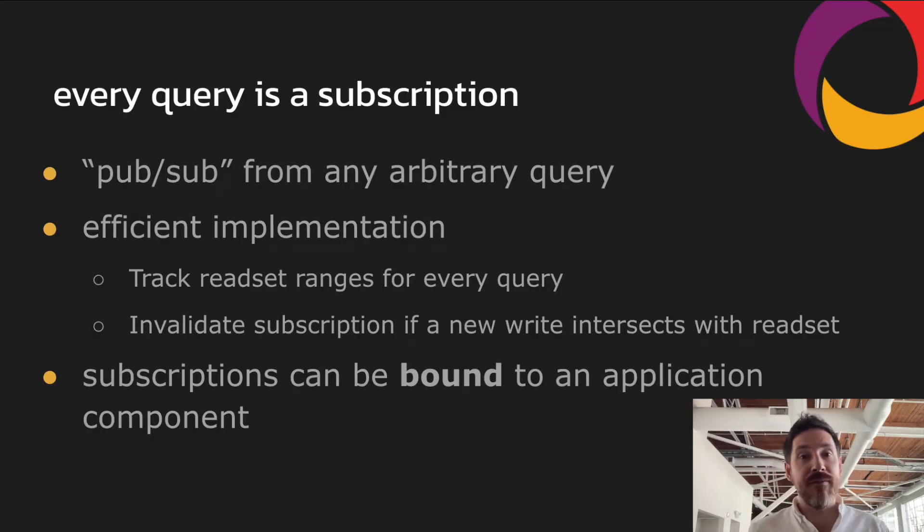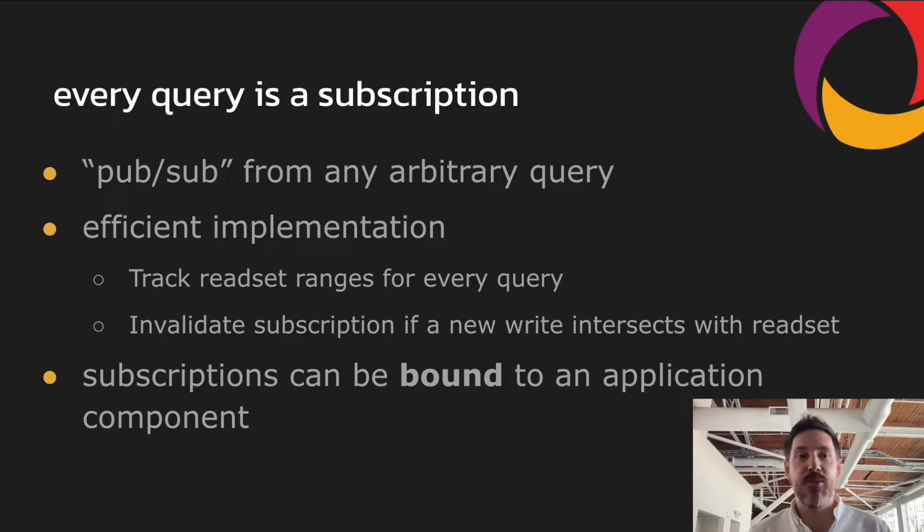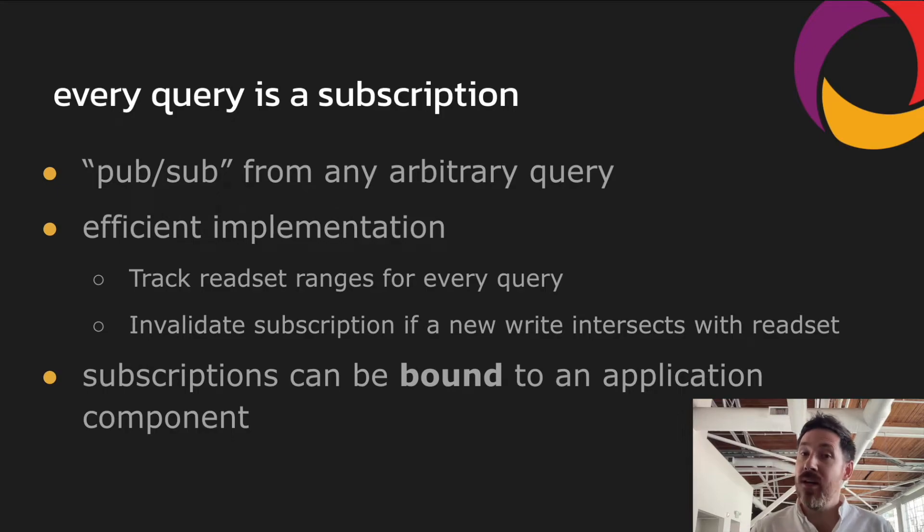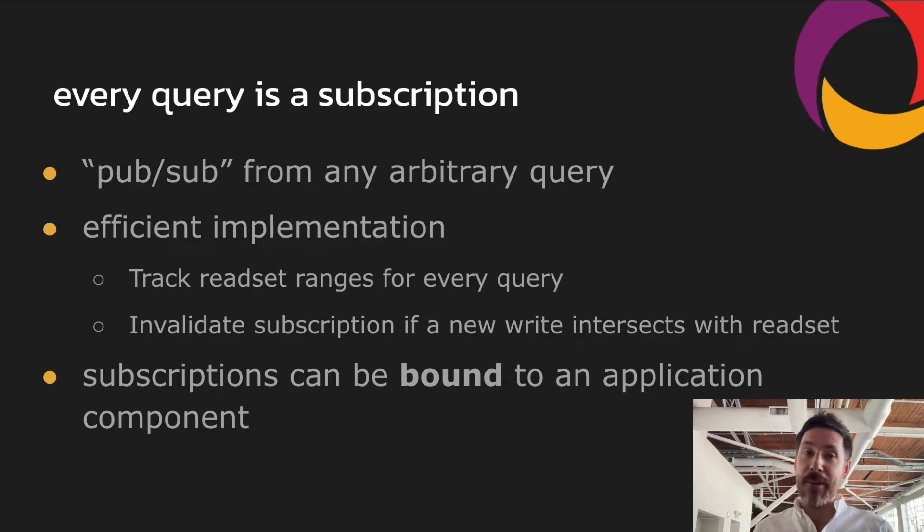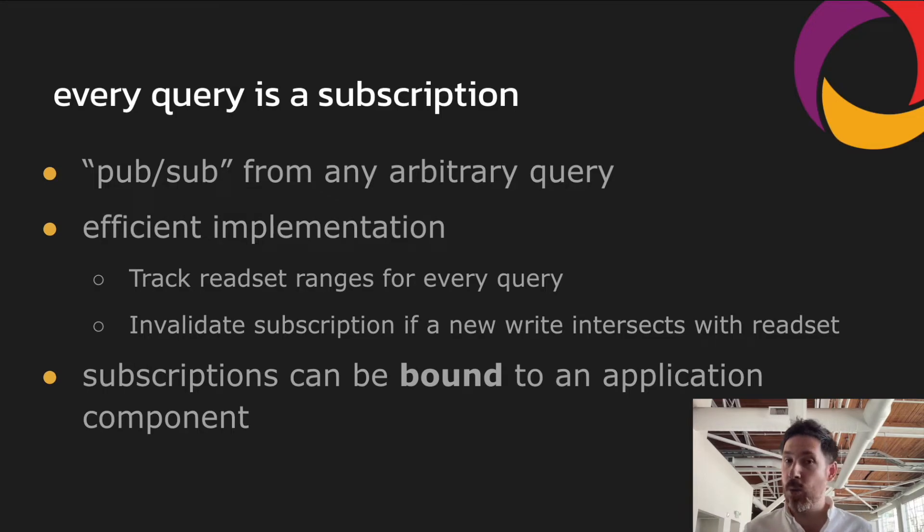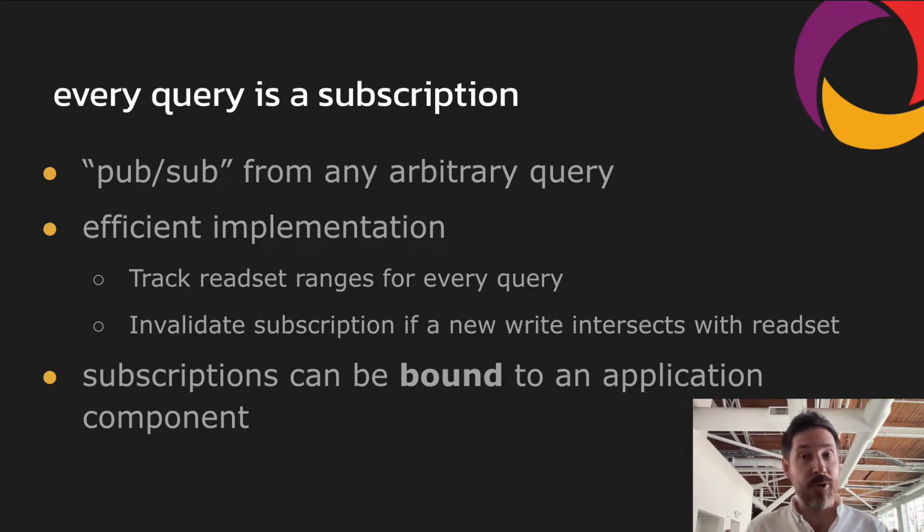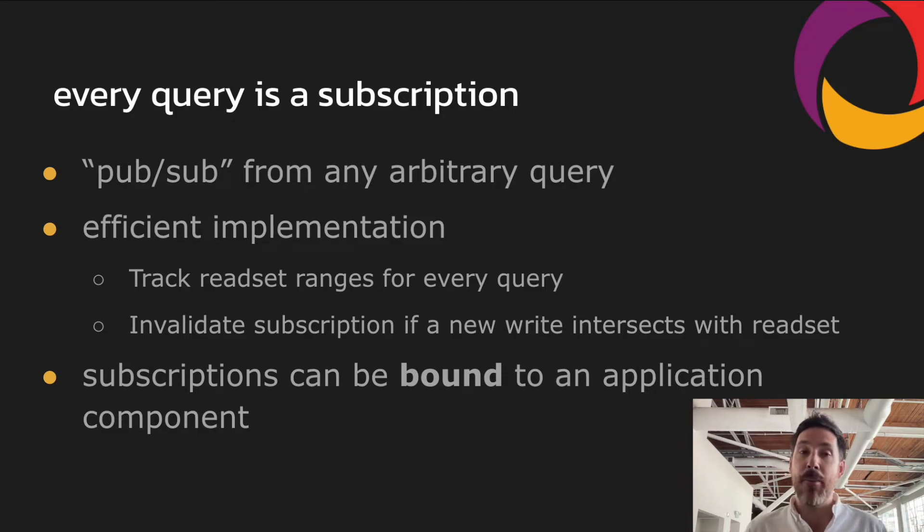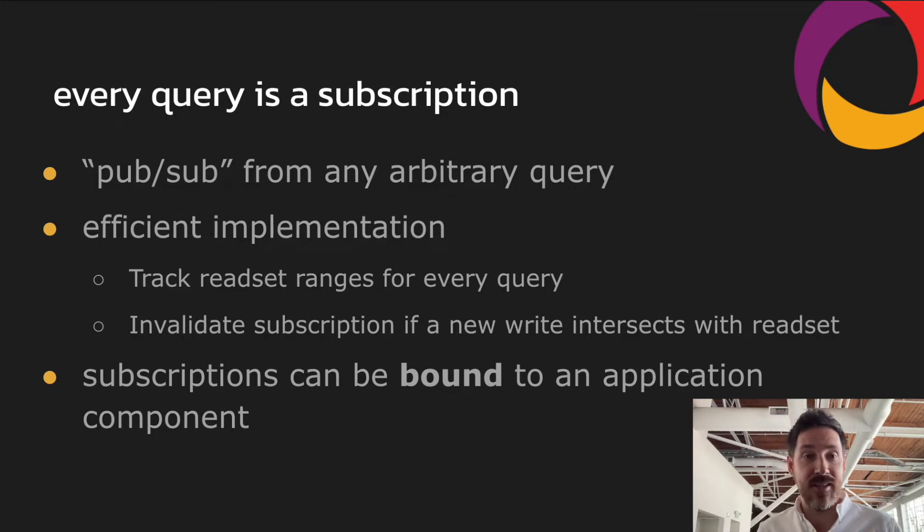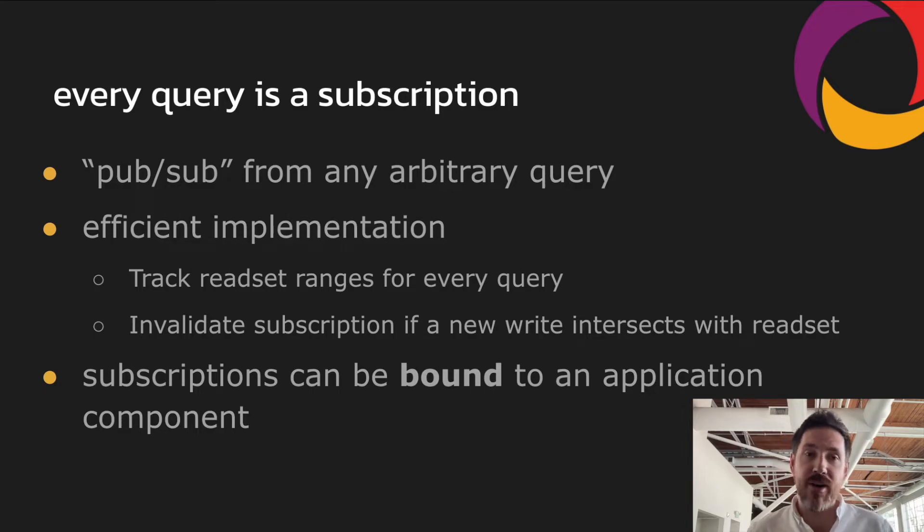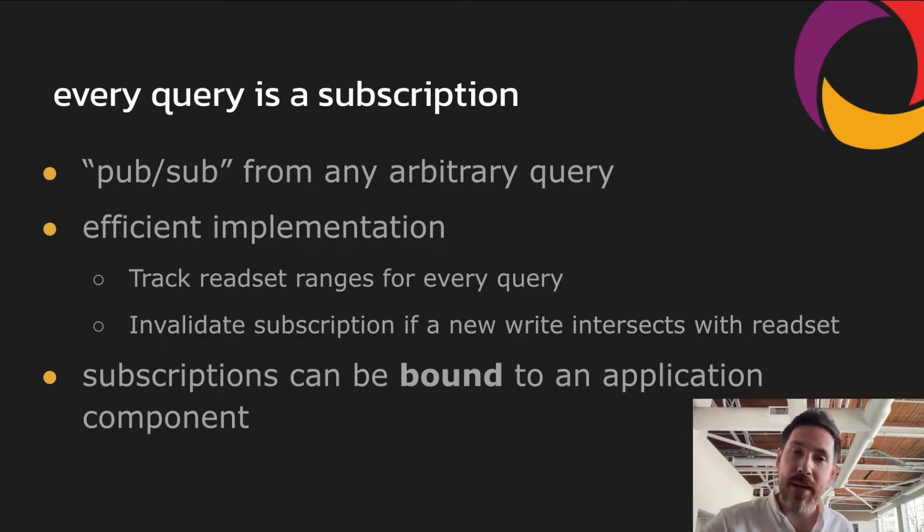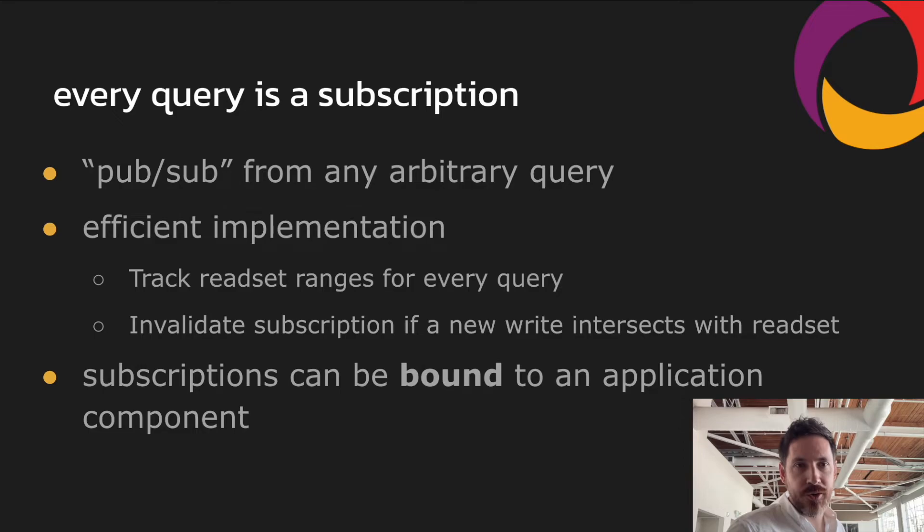Every query in Convex is able to be used as a subscription. You can think about it as automatic PubSub, publish subscribe to arbitrary functions. And we implement these subscriptions quite efficiently server-side by tracking the read sets for every query, so every piece of data or every range the query touches, and we track the write sets for every mutation. We invalidate a subscription if any of these read sets and write sets intersect and refresh the subscription to the user.